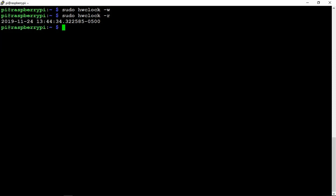Then what we can do is change the R to an S to set the time to the Pi.